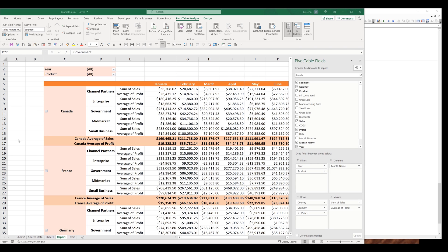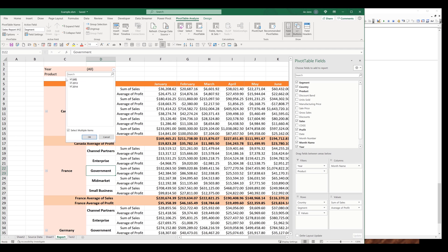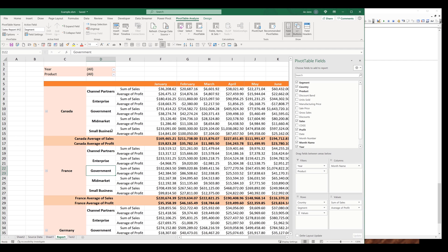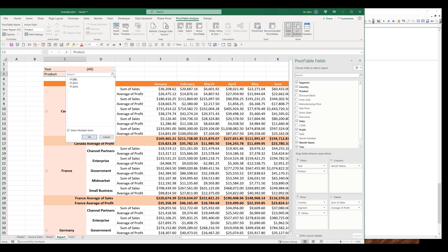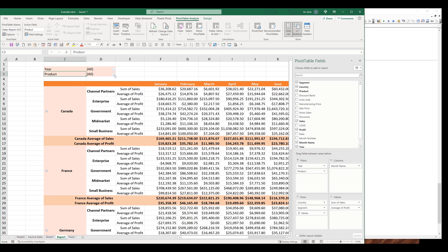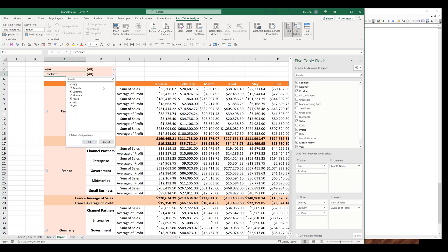So basically in this video, I'm going to show you how to control the filters field. In this pivot table, I have two fields. One is the year field, and the other one is the product field. For the year field, I only have two items: 2013 and 2014. And for the product field, I have this product. Let me use the product field for this demonstration.